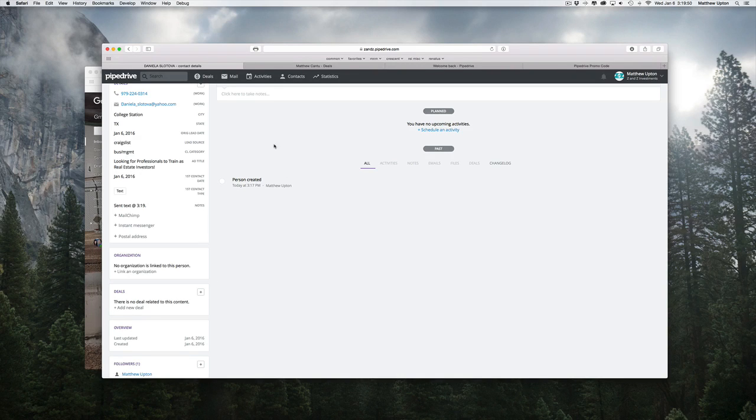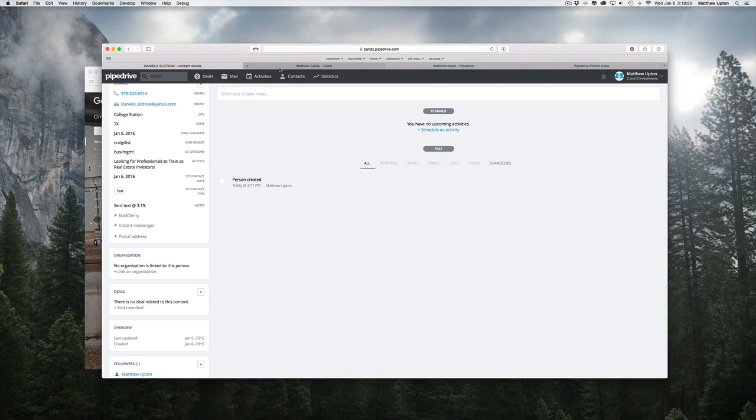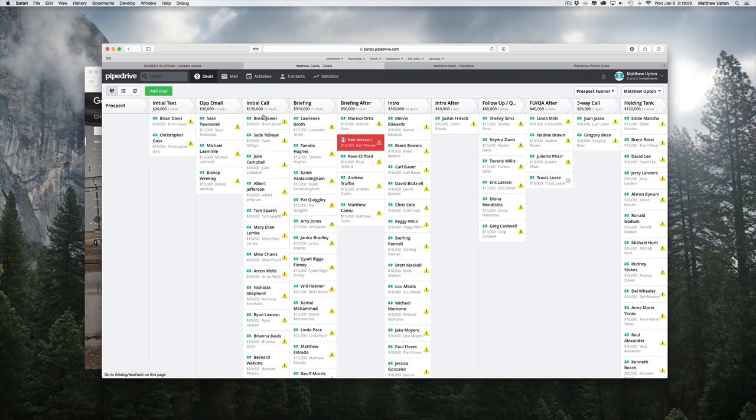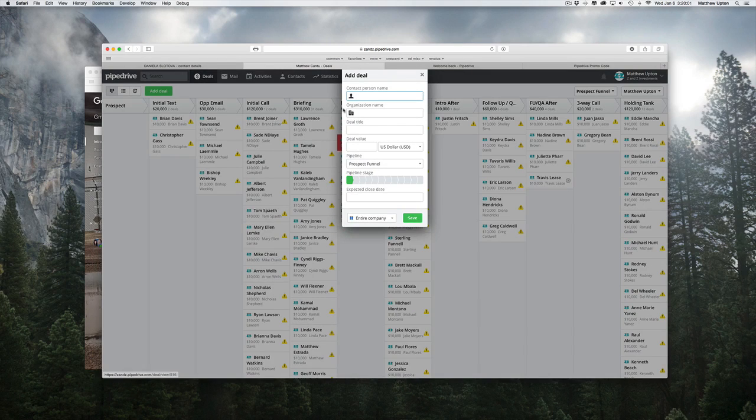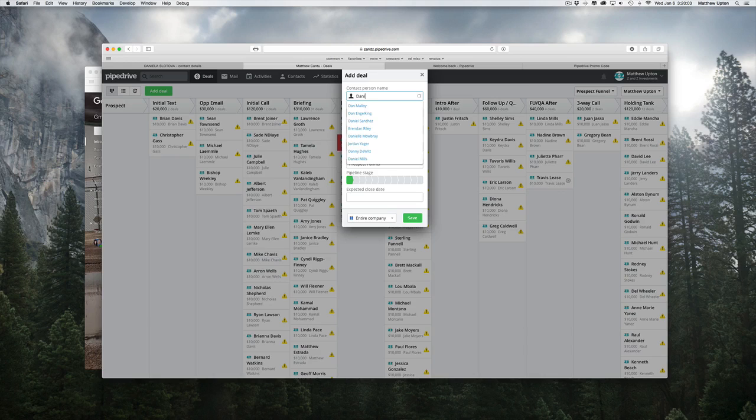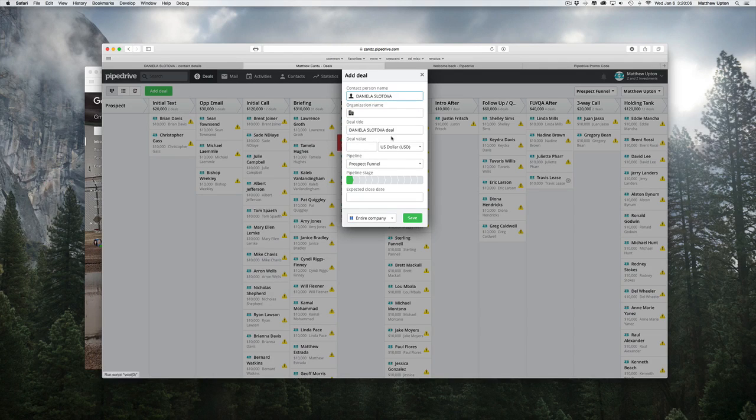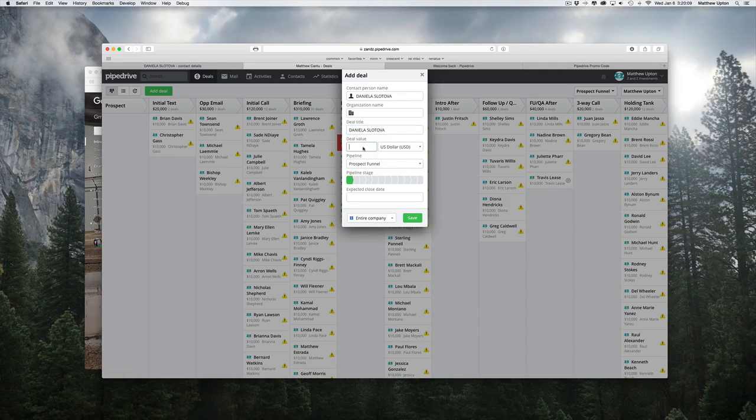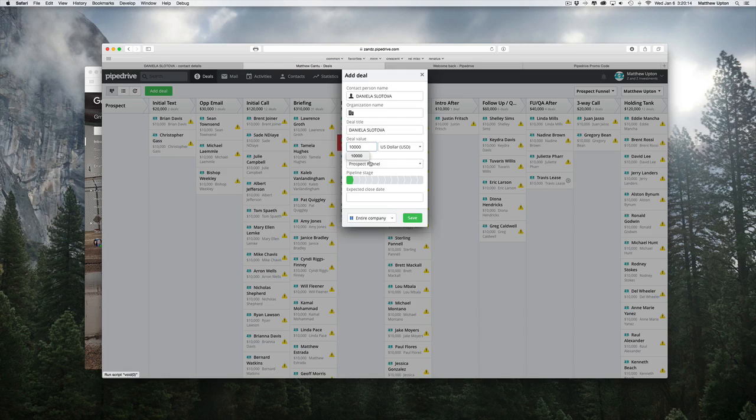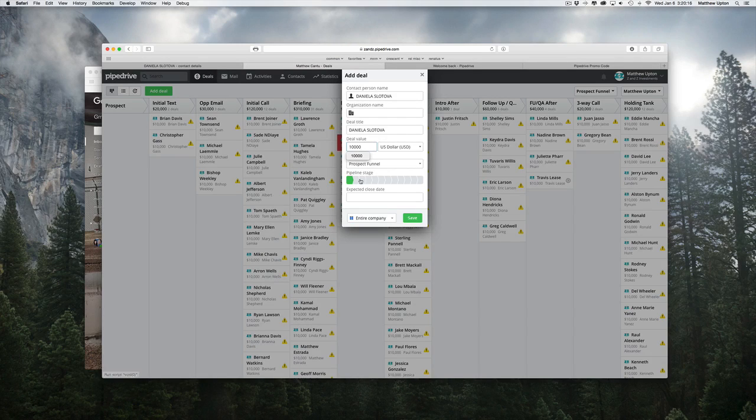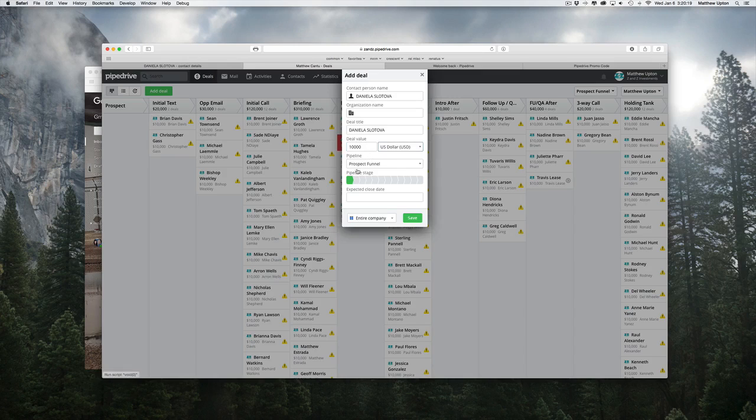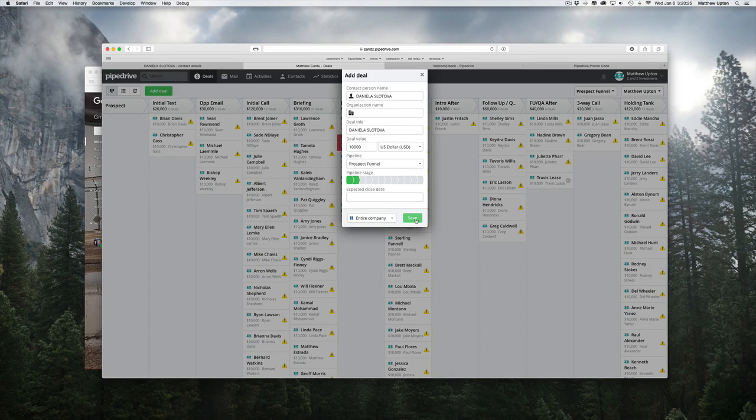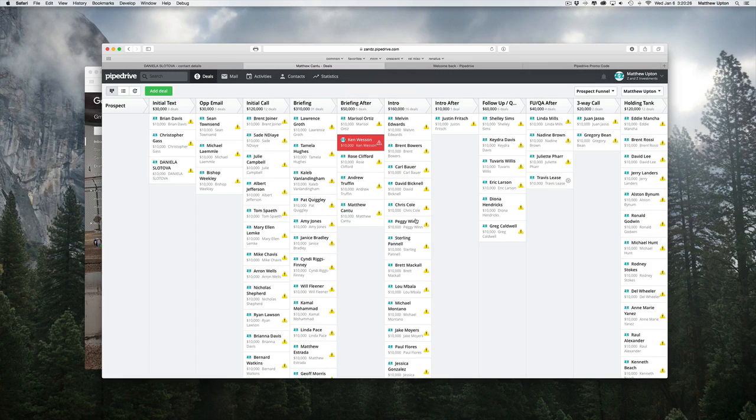So the next step is to add her to the pipeline so that I can track her progress in there. So I'm going to switch back to the pipeline. I'm going to pick add deal. I'm going to type in her name, Daniela. There she is. I'll easily knock that deal off there. For the deal value, I'm putting $10,000 because I'm optimistic and I'm going to make $10,000 on every prospect that I run through the system. So there's that. And then in the pipeline stage, I'm going to click on initial text and it'll place her right into that stage. So save.